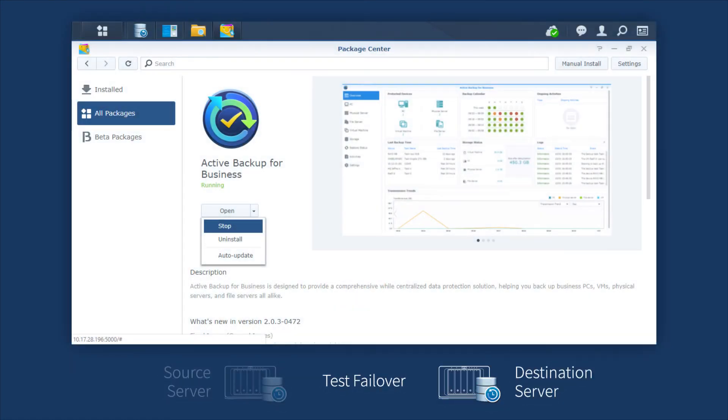After the test failover is successfully completed, if you'd like to delete the test folder, please go to Package Center to stop the package first.